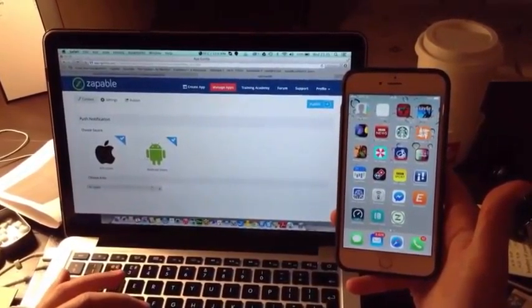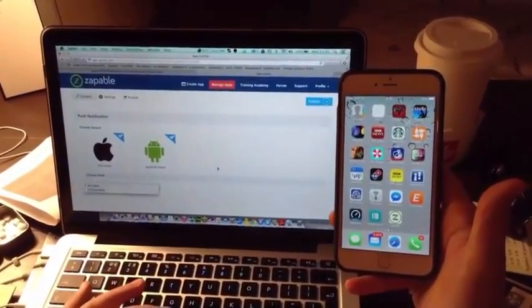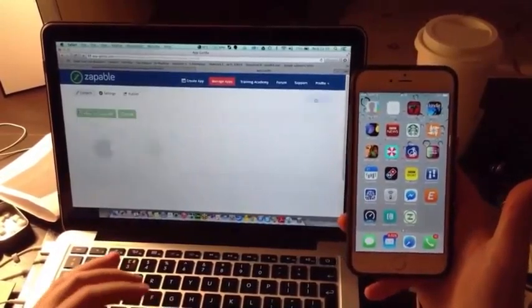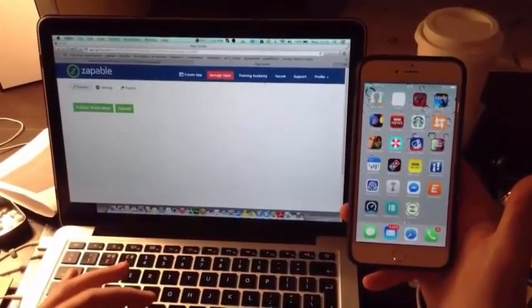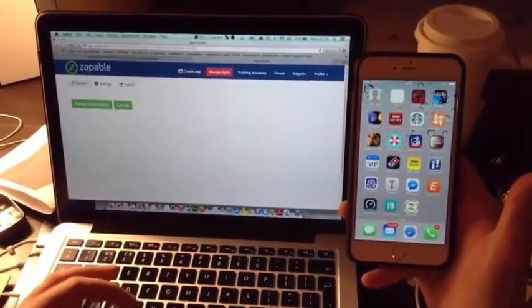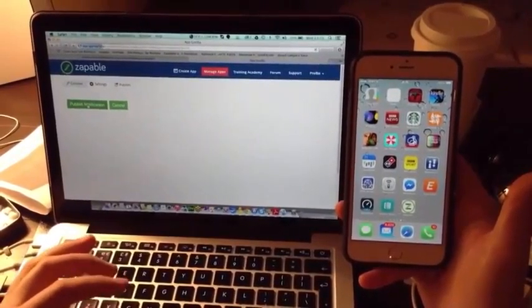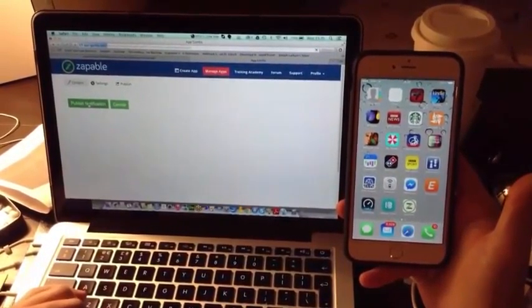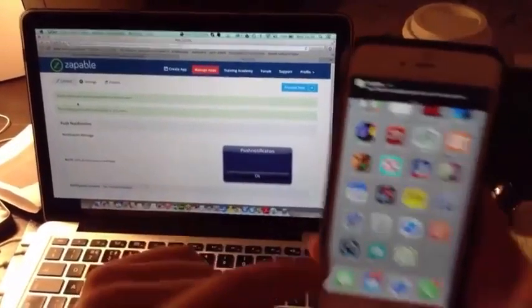I want to publish to both. I want to publish to all users or you can select an area. Hit publish. Watch carefully guys. Here we go. Publish notification. Did you see that guys? Look.